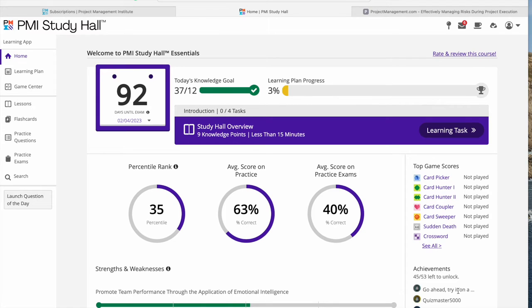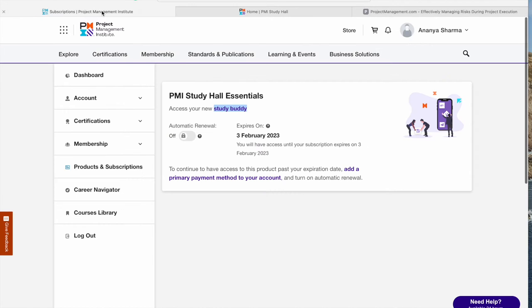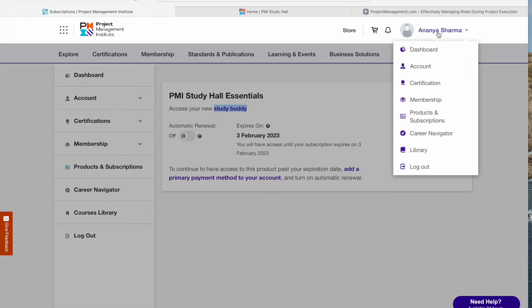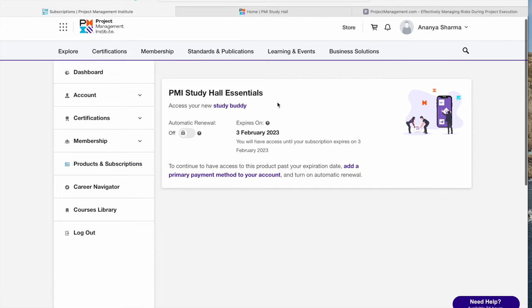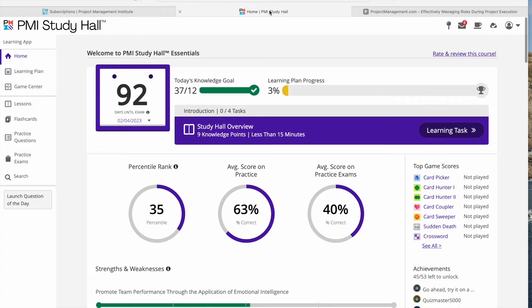Hi, today I'm here to give you an overview of PMI Study Hall. This software is designed to help students pass the PMP exam and is prepared by PMI themselves. It's sold in a subscription model, and this video talks about the overall walkthrough of the PMI Study Hall.